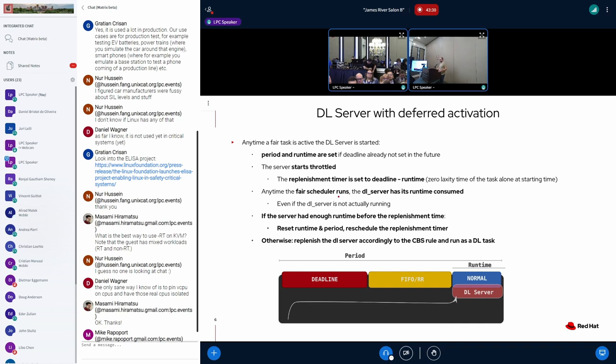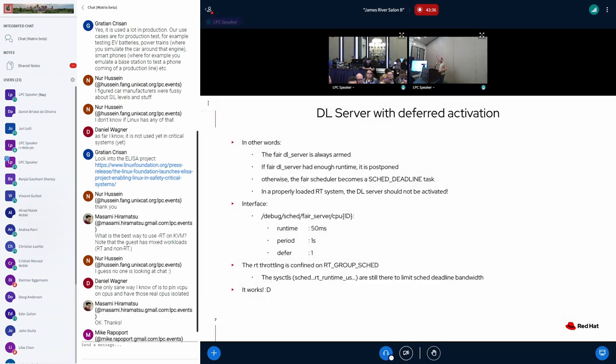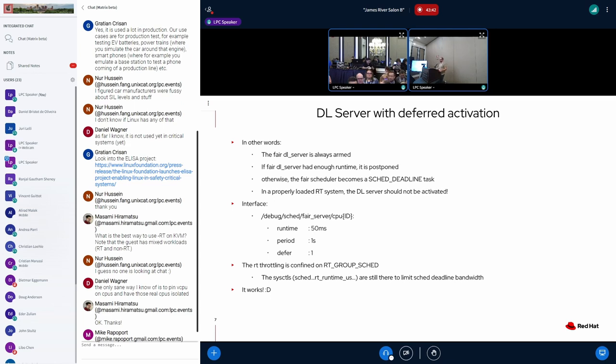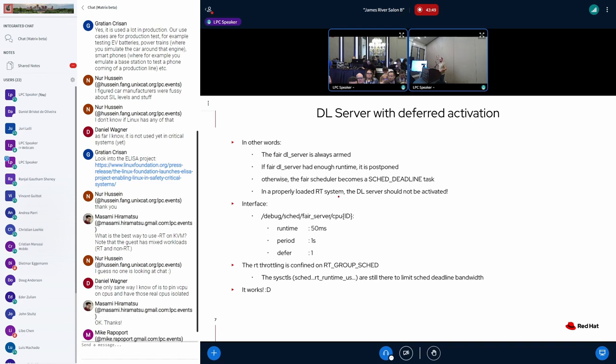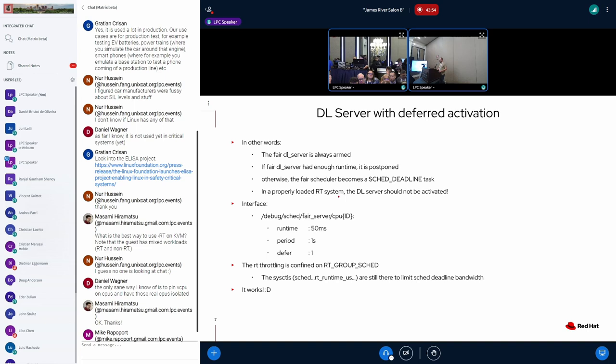And after this while passes, if the task is able to run as a fair without being served as a deadline, like if the system is idle, my fair task is able to consume the runtime it's reserved for it. We will be always discounting the time. And if it was able to get the runtime inside the period, we don't boost it. We reset this mechanism and postpone the period ahead. Trying to postpone the time that we will activate the server. If the task didn't have enough runtime until the deadline, we boosted the server.